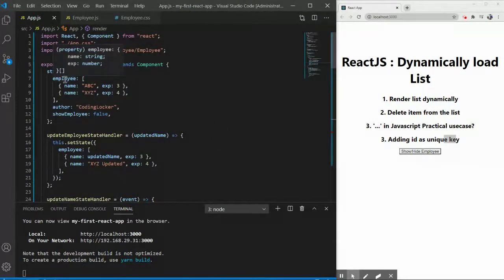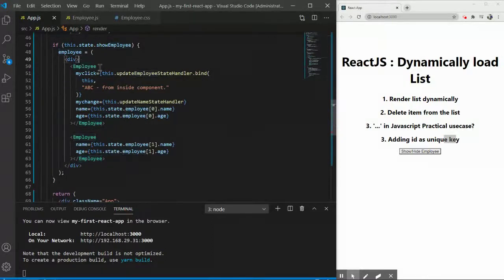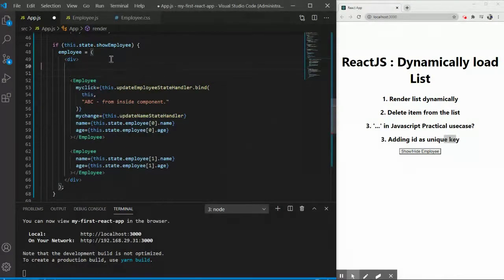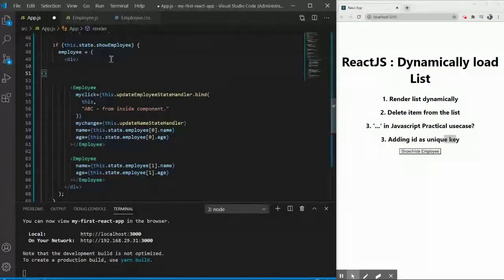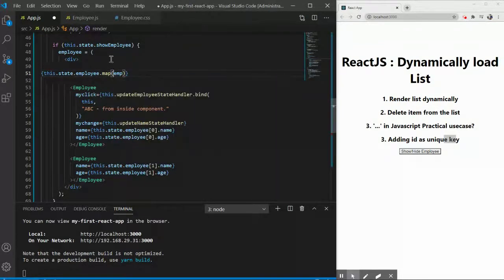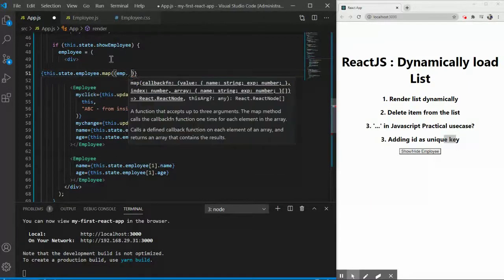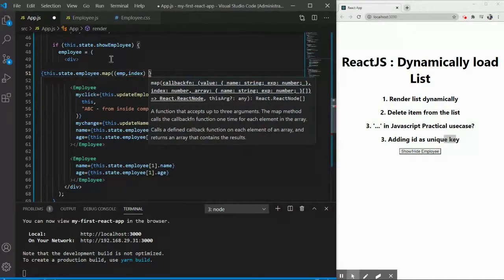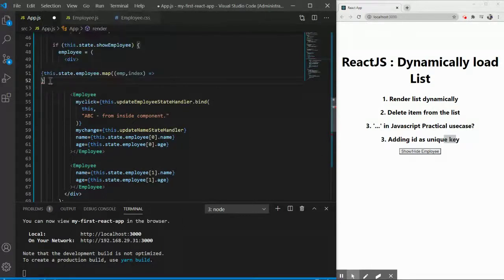In the employee object I already have employee one and two objects. Instead of hard-coding the rendering, I'll add a loop. Everything that needs to be dynamically loaded has to be inside curly braces. So I'll use `this.state.myEmployeeObject.map`, which is a JavaScript function that will iterate through the array and load employees one by one. I'll take two parameters: the employee object and the index, using an arrow function.